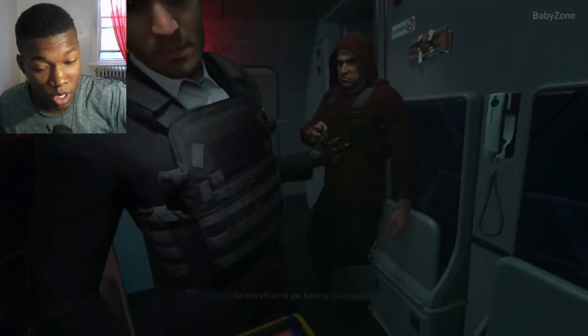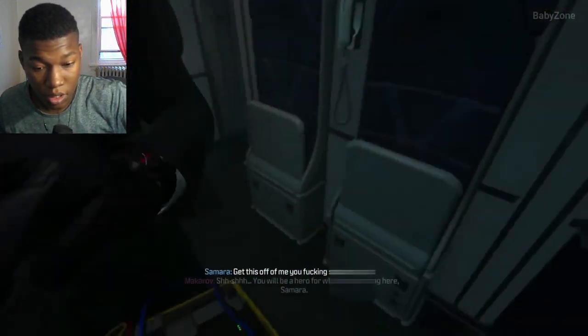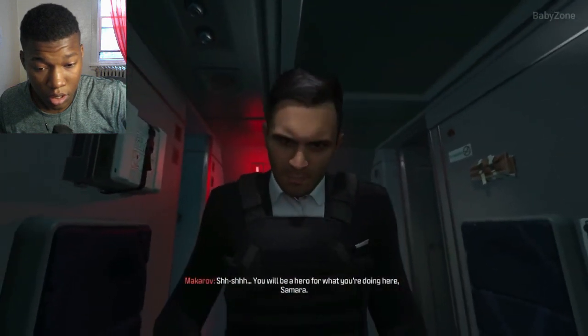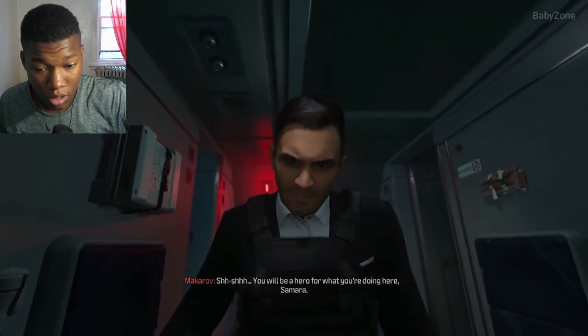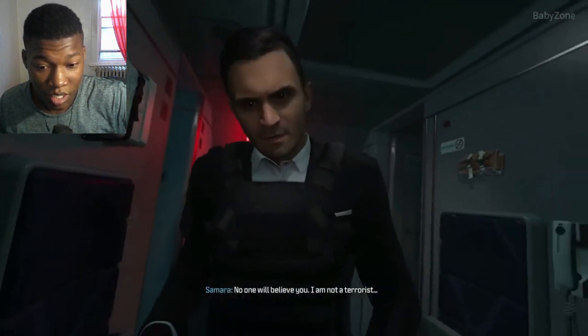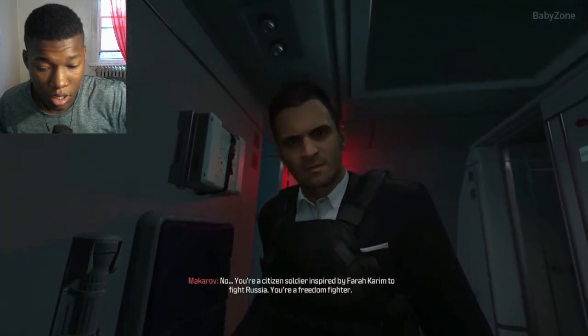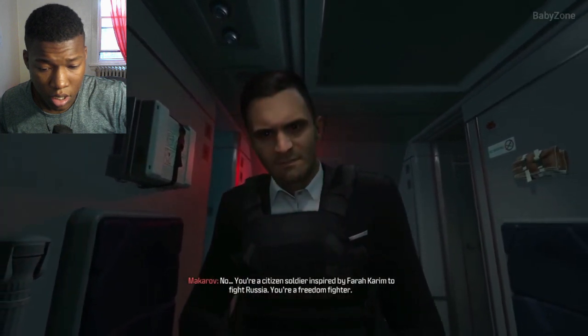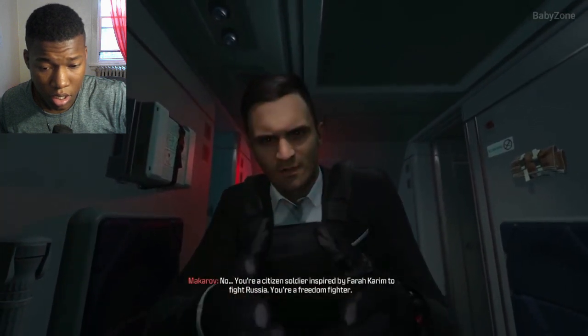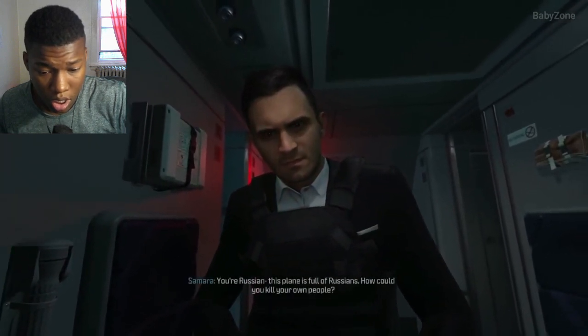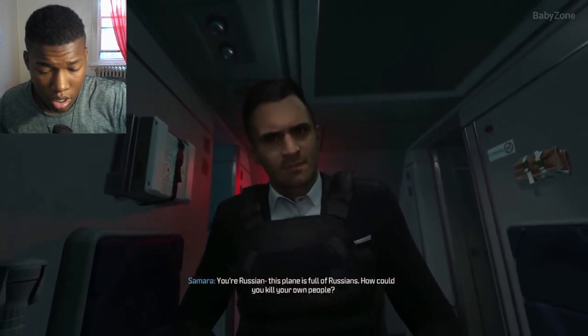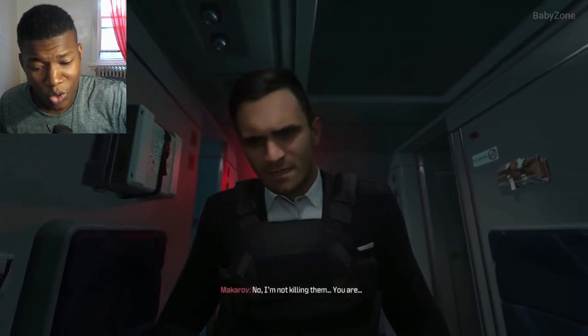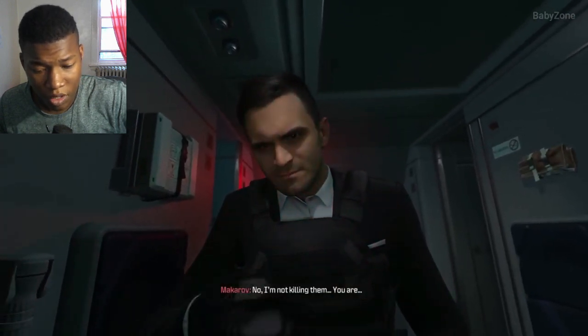You see that timer? Get this off me. You will be a hero for what you're doing here, Samara. Look at him, he's a menace. I am not a terrorist. No, you're a citizen soldier inspired by Farrakhan to fight Russians. You're a freedom fighter. Yeah, that's what she is. You're Russian. This plane is full of Russians. How could you kill your own people? To start our war, to blame it on you, baby. Use your brain.